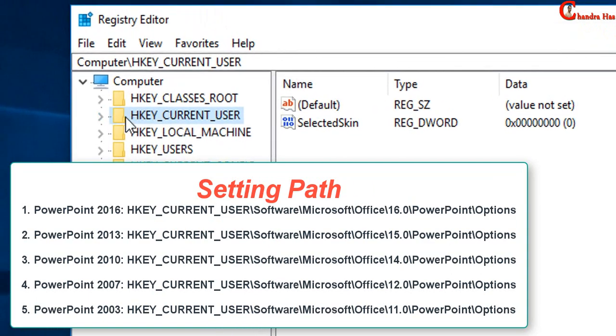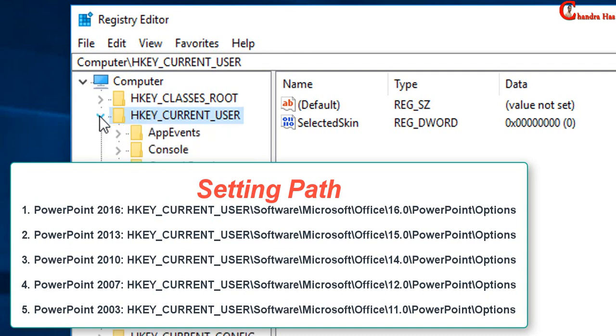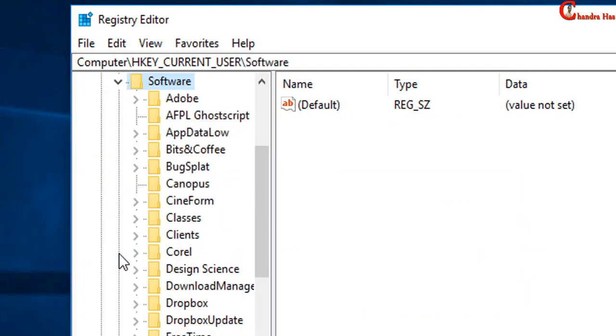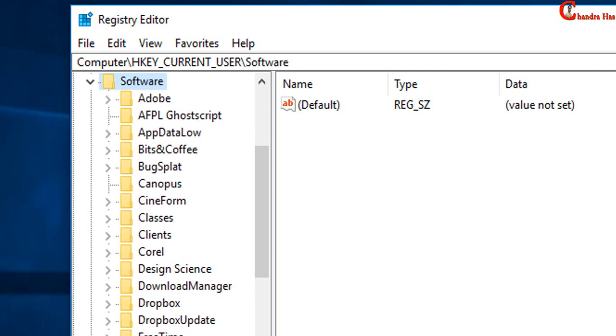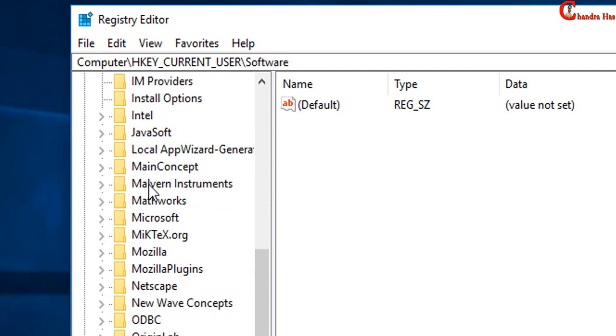Then just go to software and press here. After that, just find Microsoft, and press here.